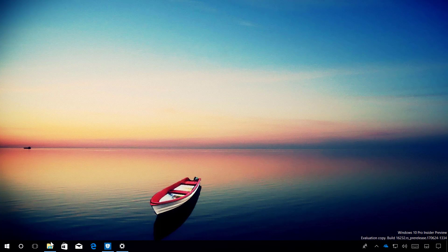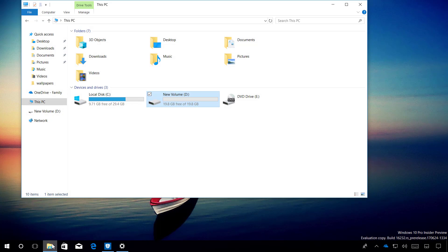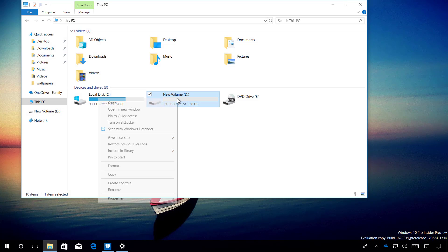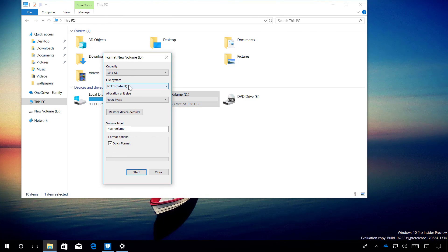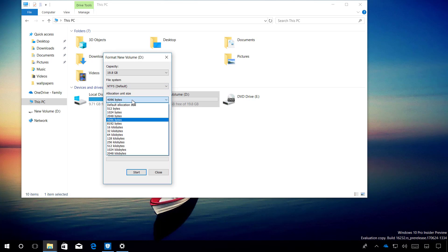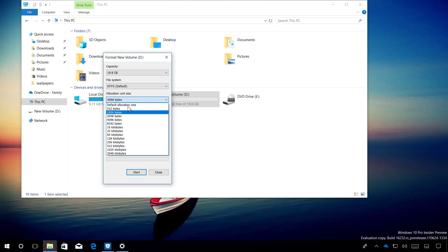On File Explorer, you will notice that using the Format tool, when you're trying to format a drive using NTFS, the allocation unit size now has been expanded, and you can use a lot of different allocation sizes up to 2048 kilobytes.